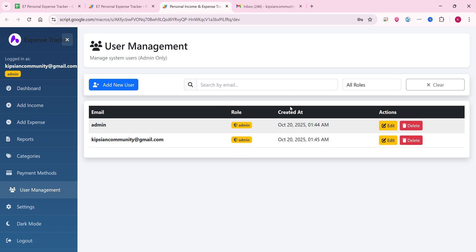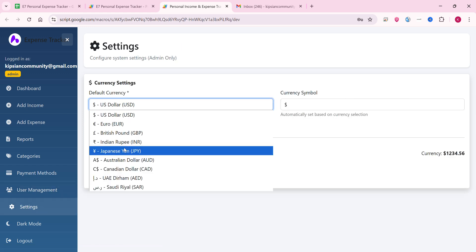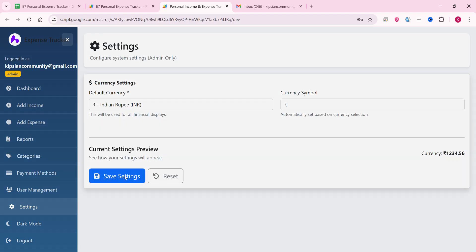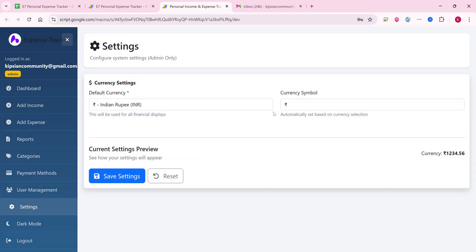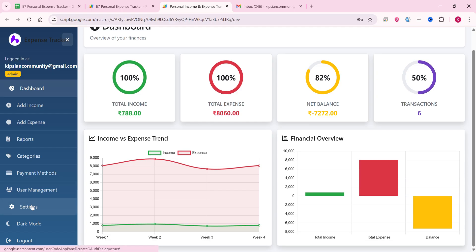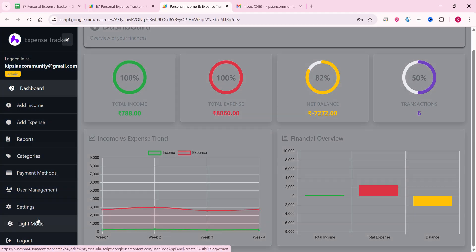You can add admin and user accounts from the user management section. In the settings section, for example, you can select Indian Rupee and click save settings. The currency will be applied across the entire system — everything will be converted to INR. You can also toggle between dark and light mode.